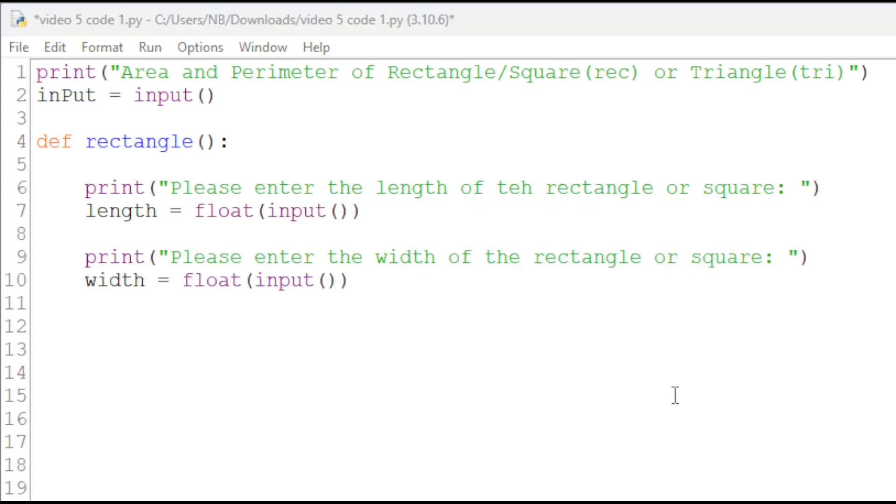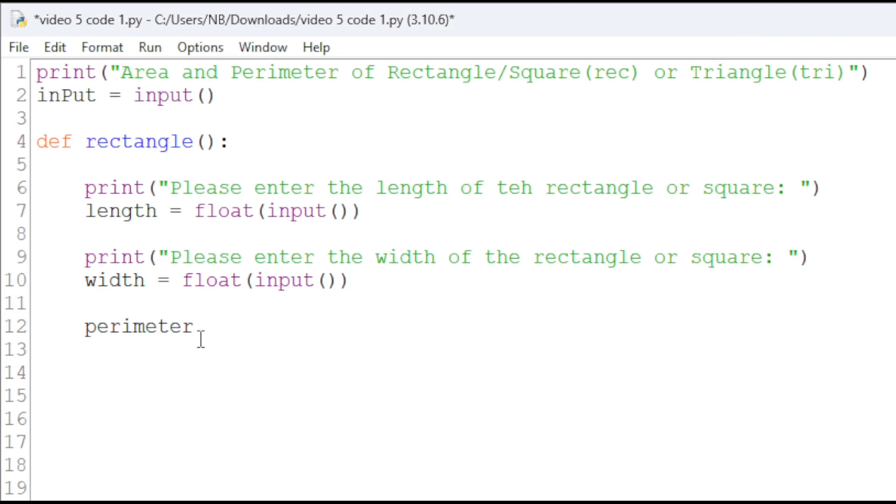Now, let's do the actual calculation of the perimeter and area. For perimeter, we can have perimeter. This is a variable and we'll have equals 2 times width plus length.